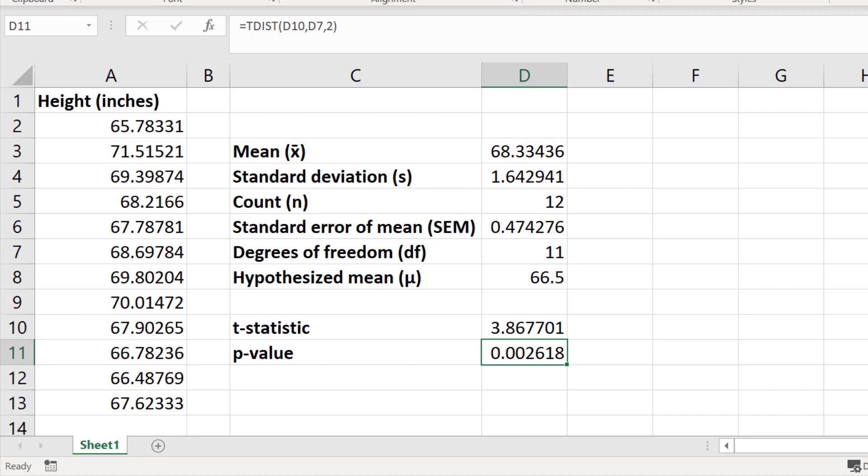In this tutorial I have shown you how to perform a one-sample t-test in Excel. There is no built-in function to perform a one-sample t-test in Excel; however, you can still perform this by using a stepwise approach, which I have described.